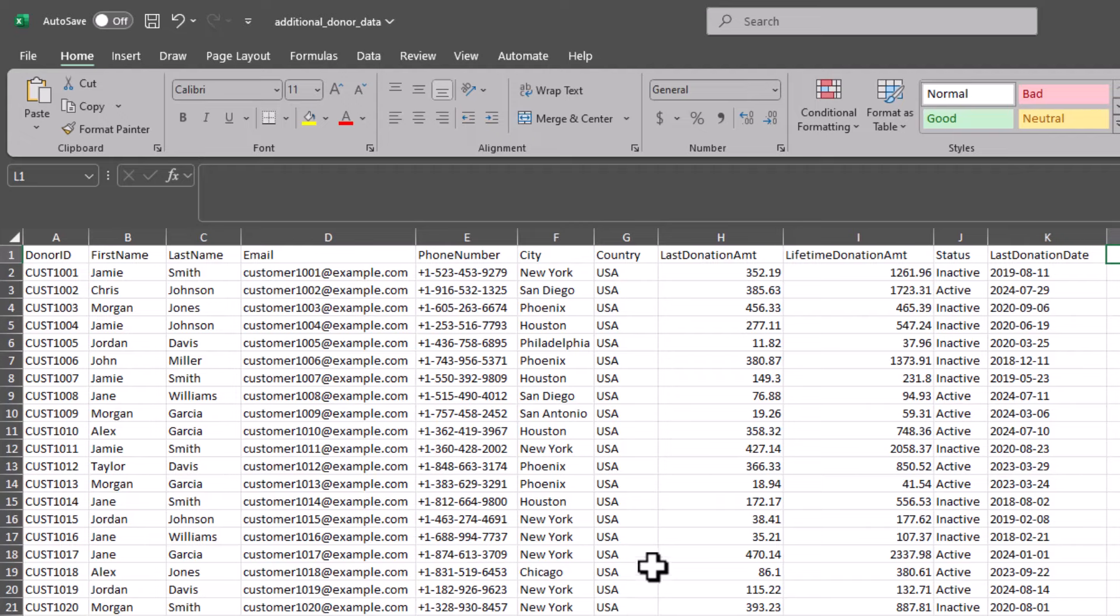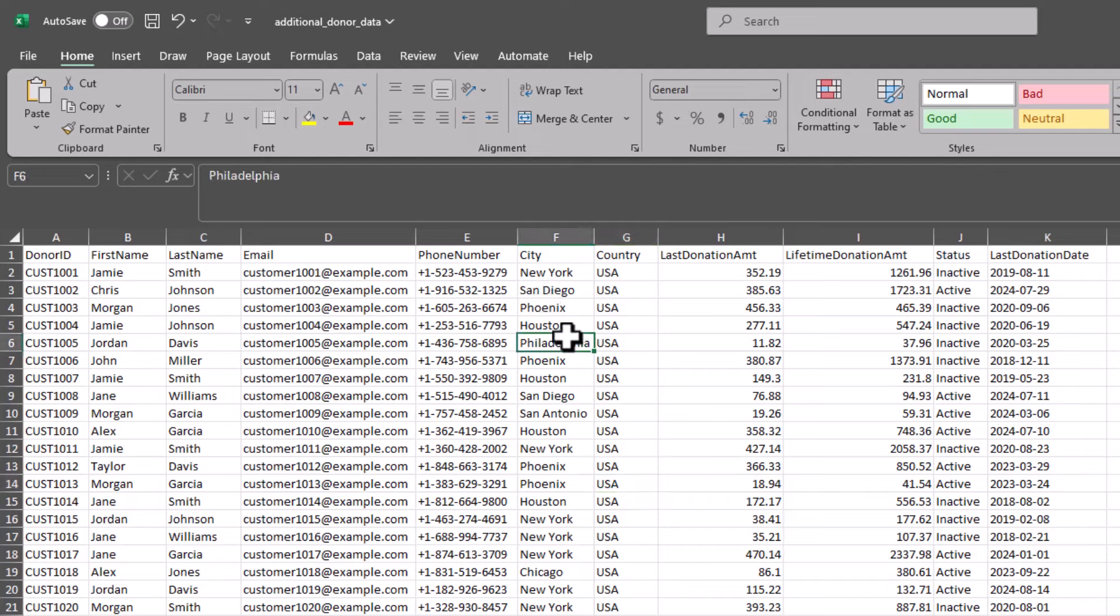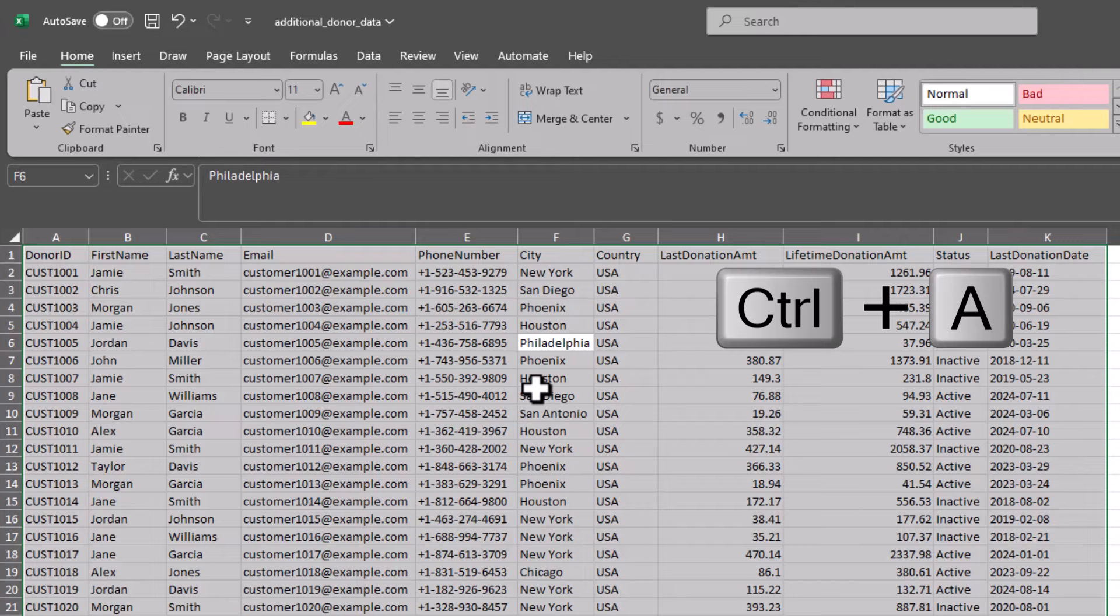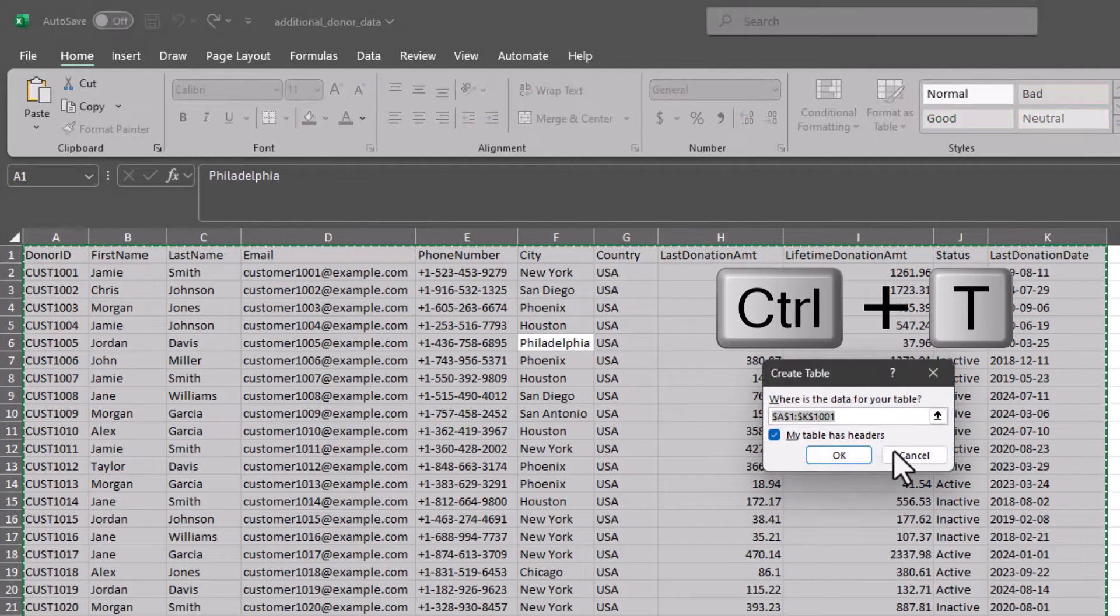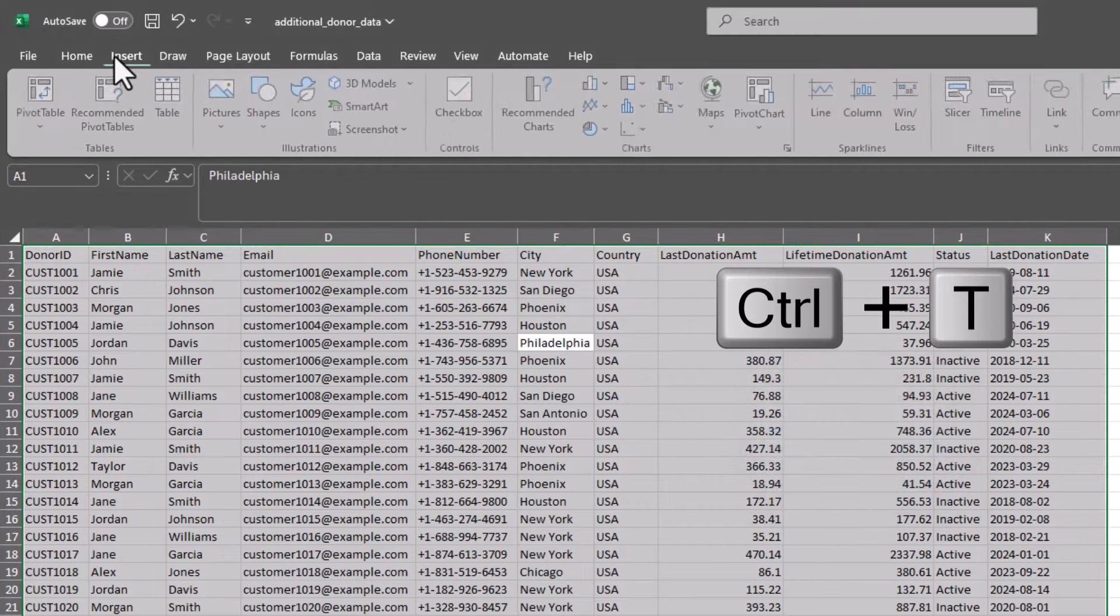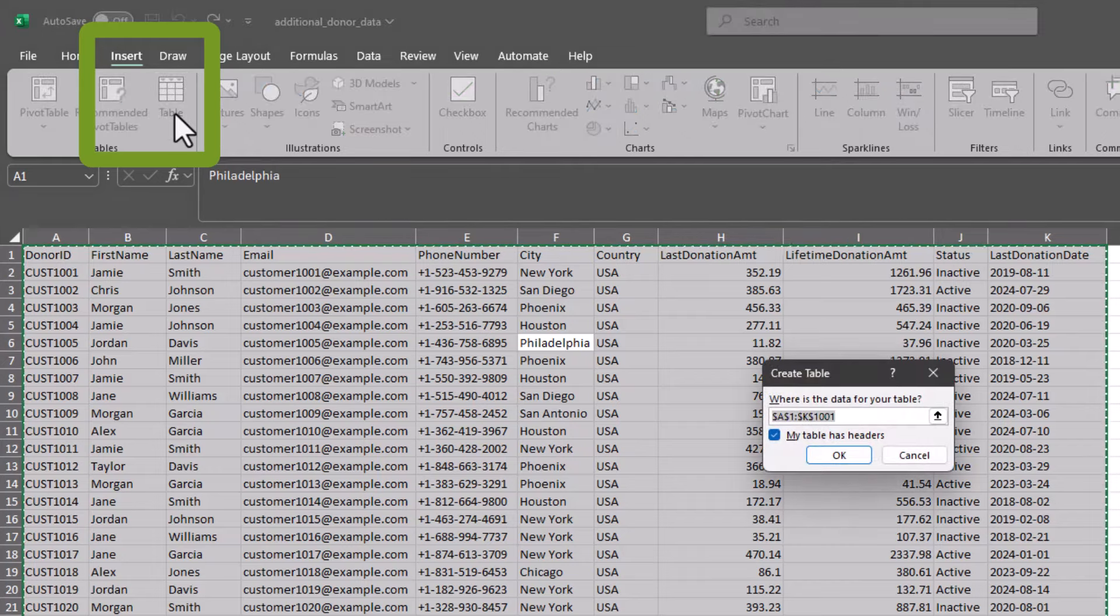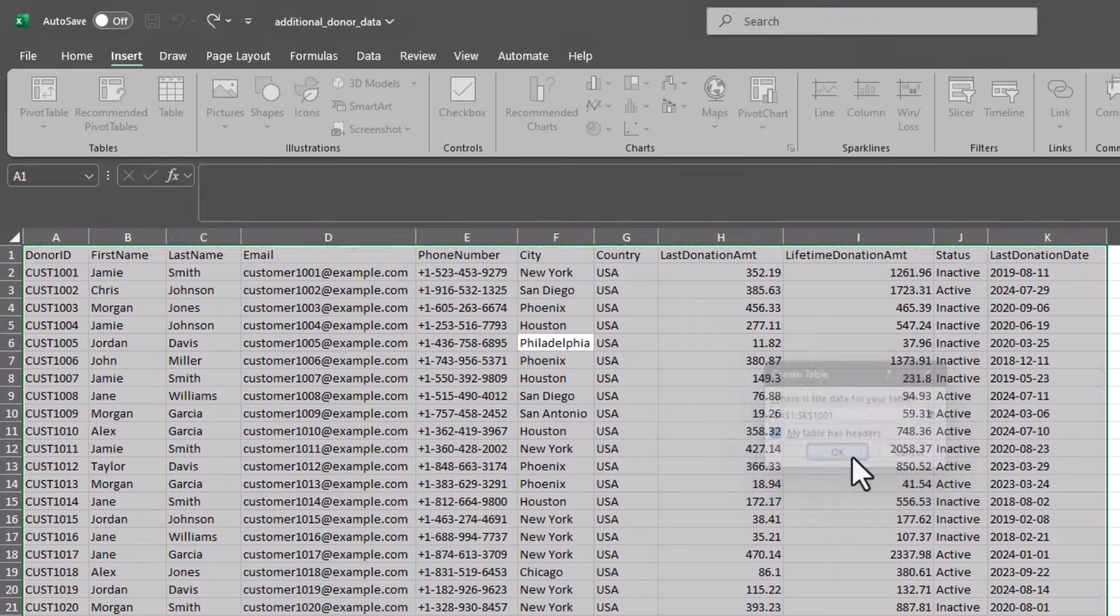But to do this, before we get started, we'll need to convert our range of data or basically our non-table data in Excel into a table. So I'm going to click inside my data and press Control A to select all of my data and then I'm going to either use Control T to convert this to a table or I can do Insert Table. Either way that's going to help me convert this range of data into a table.